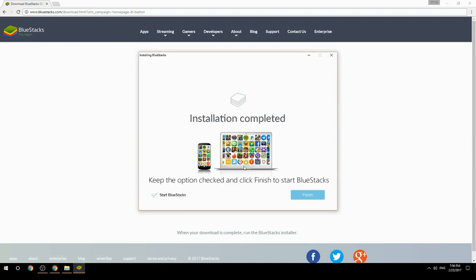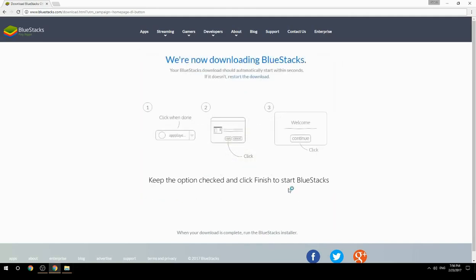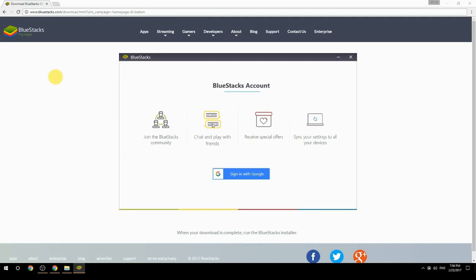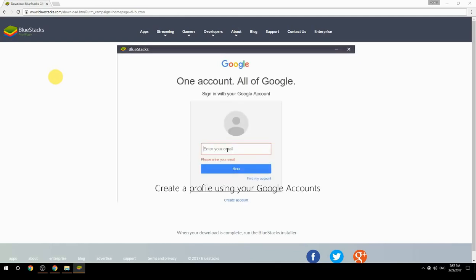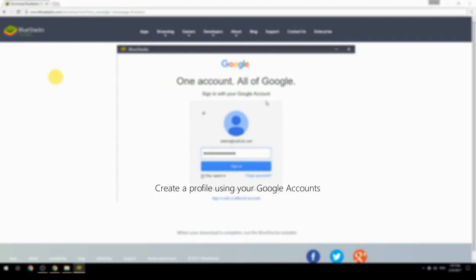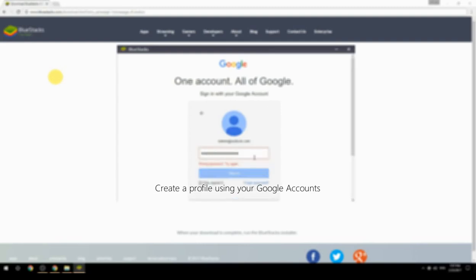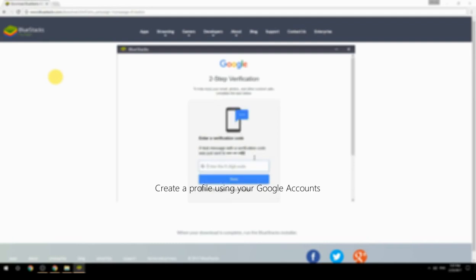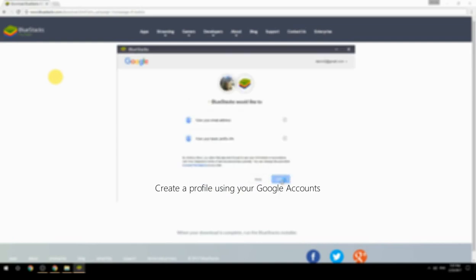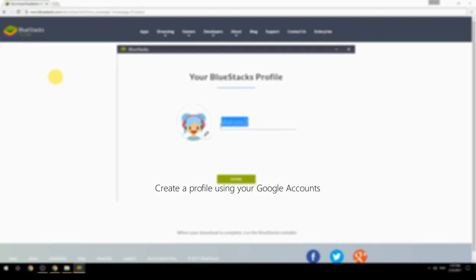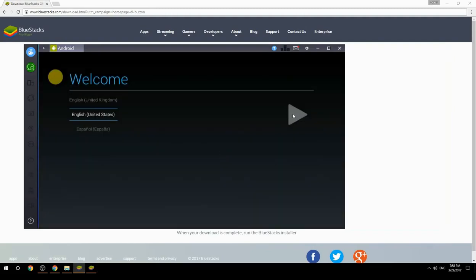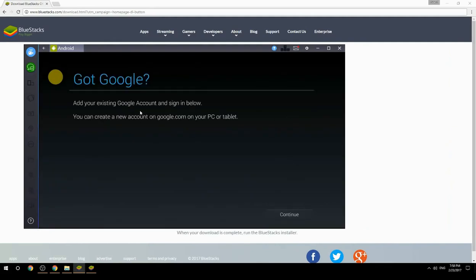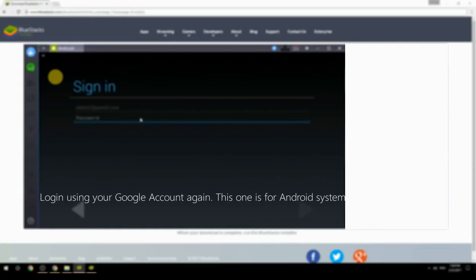Keep the option checked and click Finish to start BlueStacks. Create a profile using your Google account, then log in using your Google account again — this one is for the Android system.